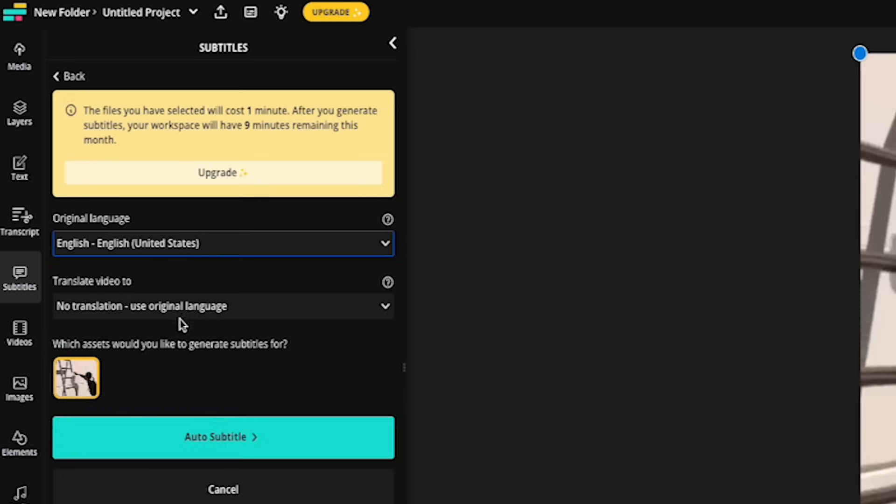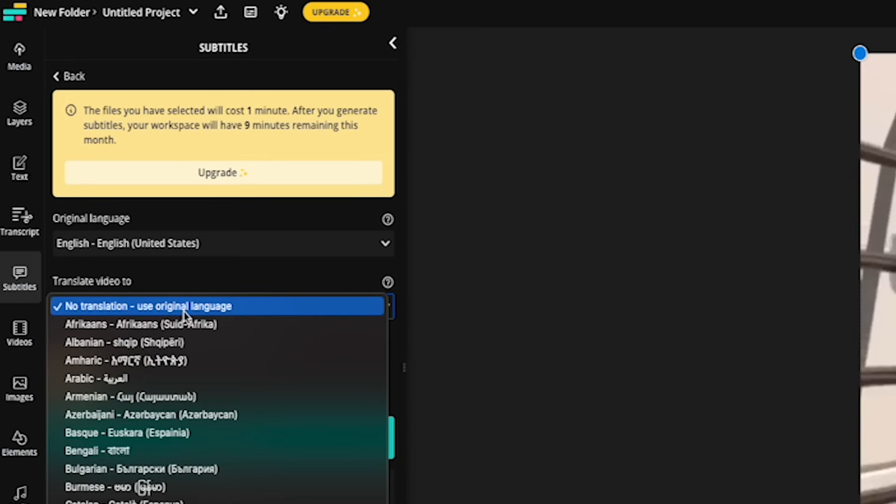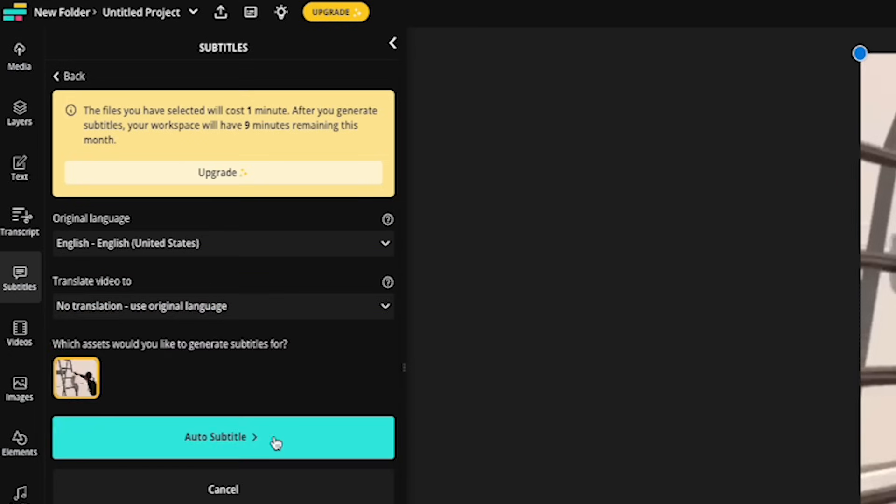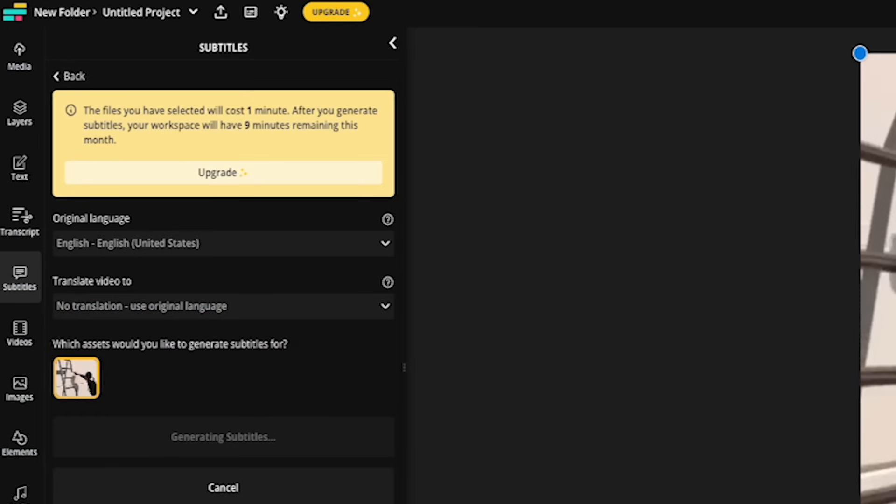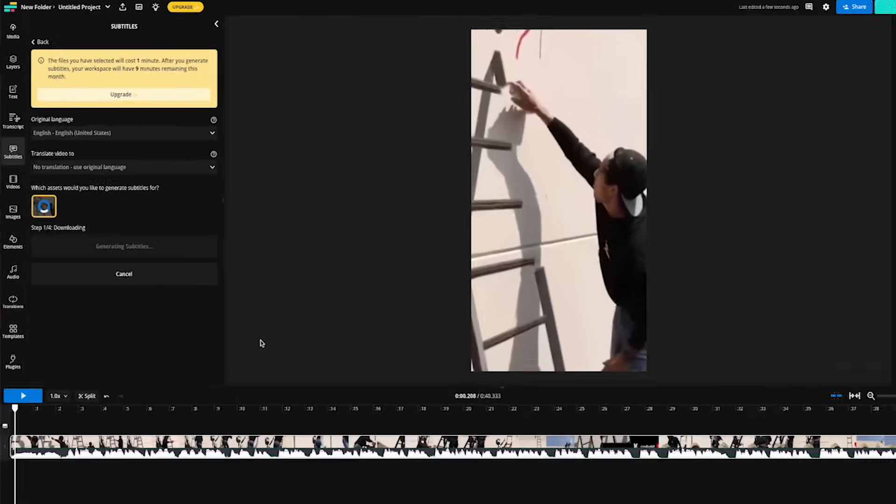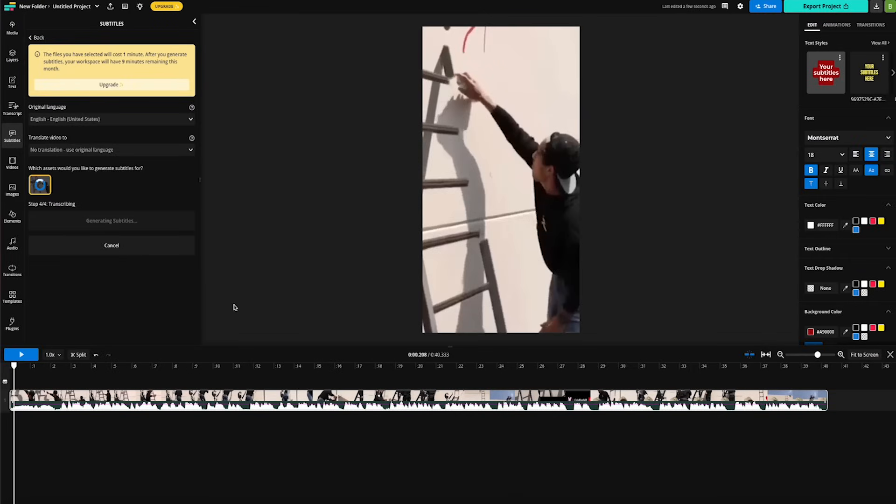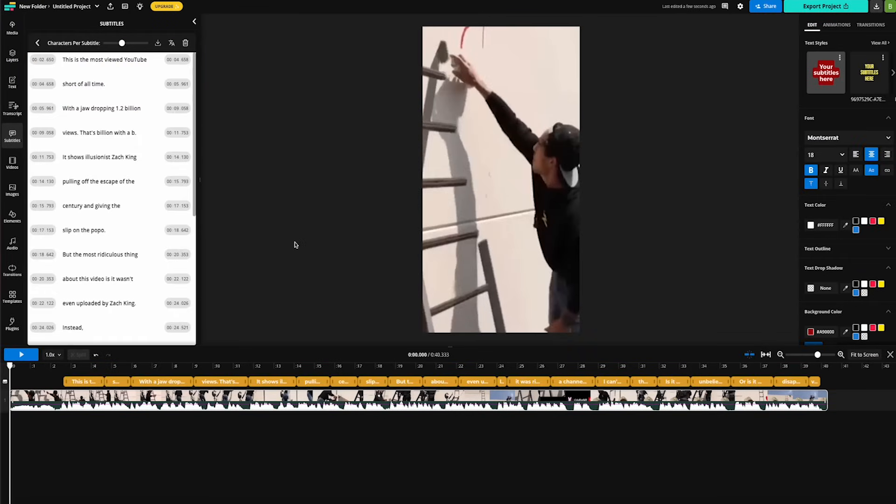The next thing to do is pick the original language of your video, in which case this is English. And if you need it, you can also translate a video to a different language. So now we're going to click on this button right here and Kapwing will go to work and transcribe the audio from your video.